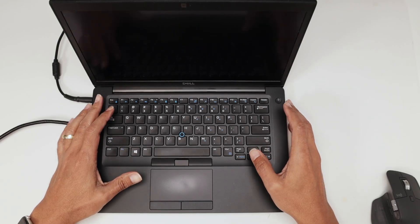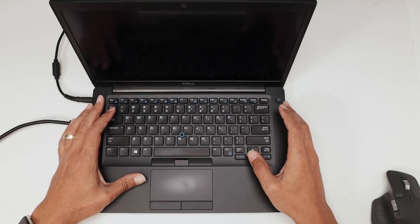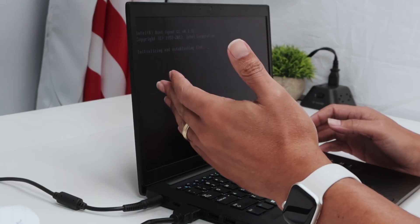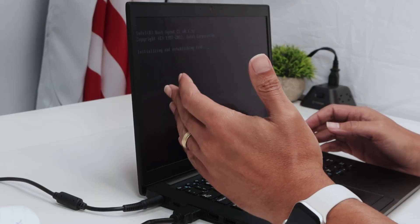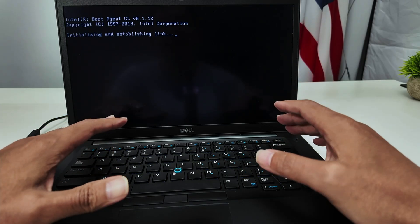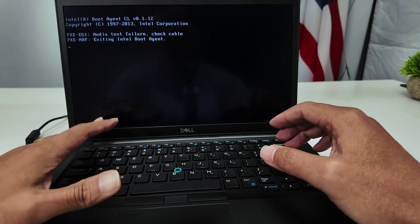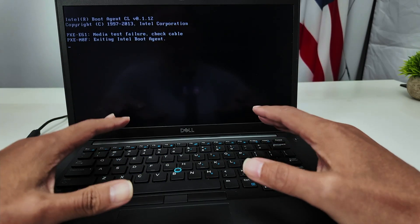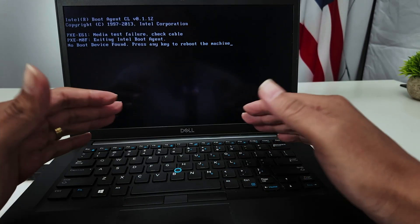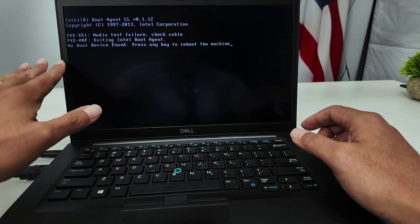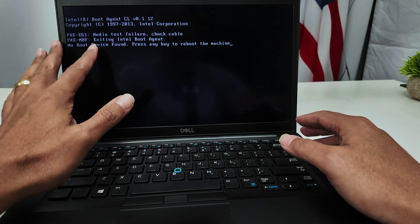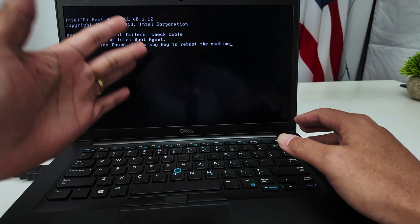Hey guys, let's talk about the Dell laptop not starting. You see here the Dell logo and sometimes a message on the screen, but the computer is not starting. It depends on the computer that you have — the message can be different, but you need to do something to make it work. In this case it says 'no boot device found, press any key to reboot the machine.'